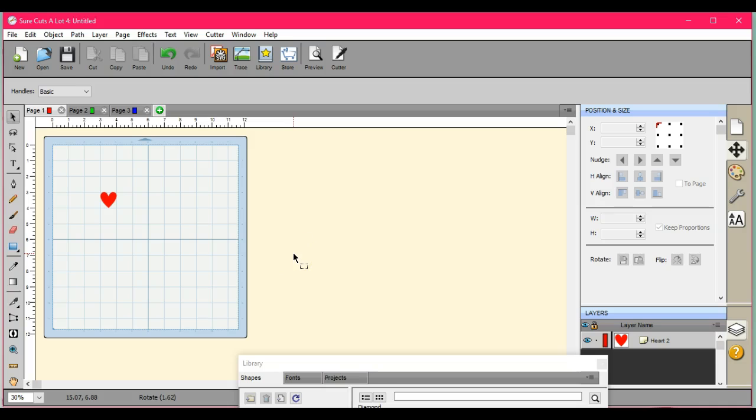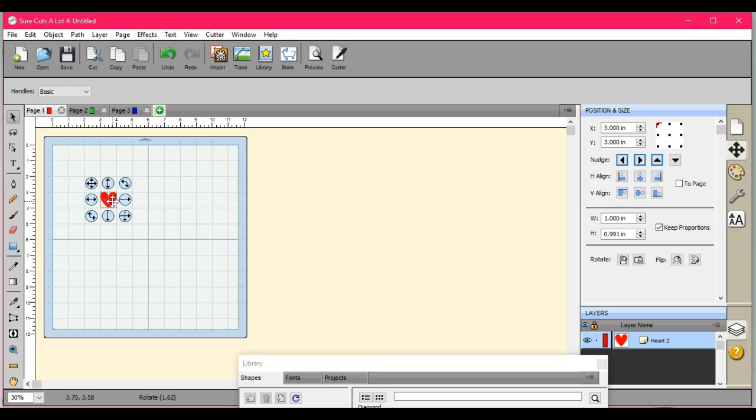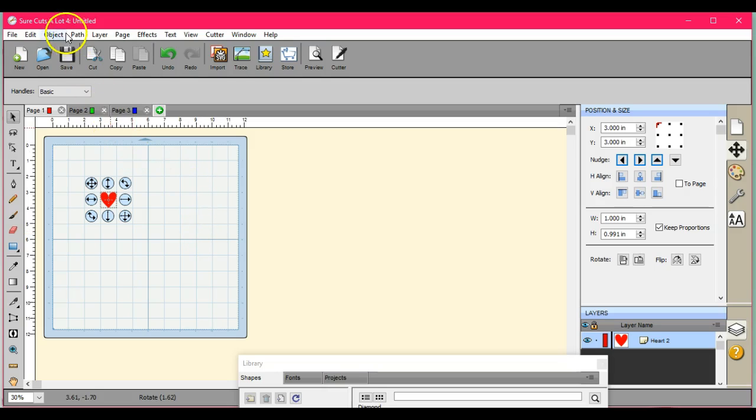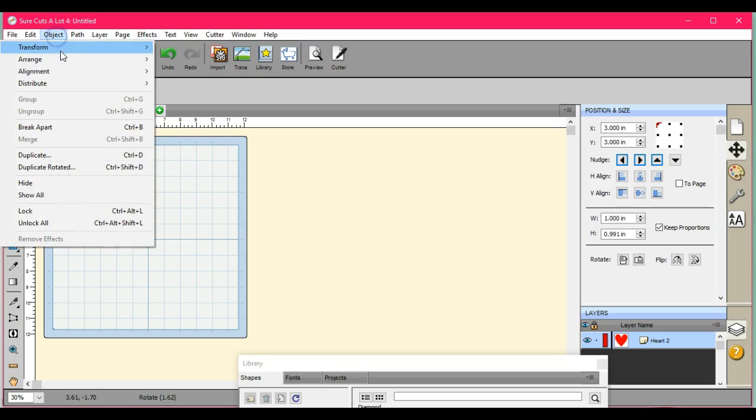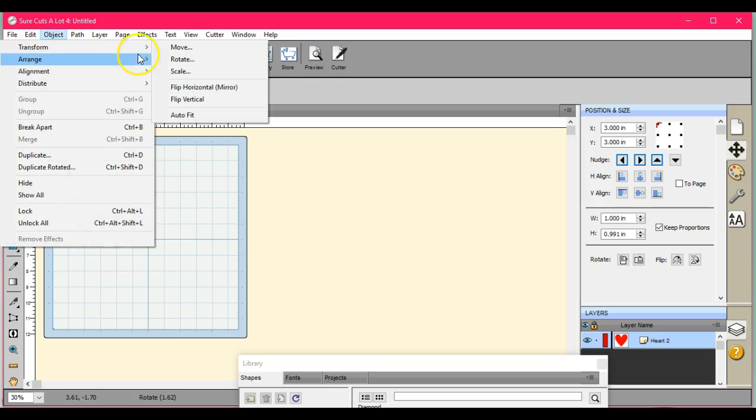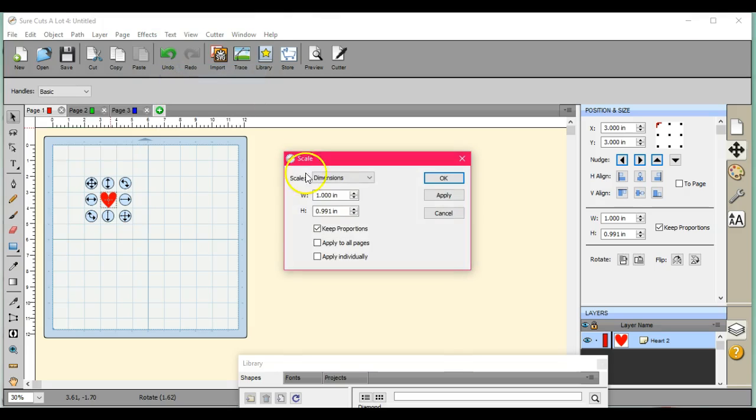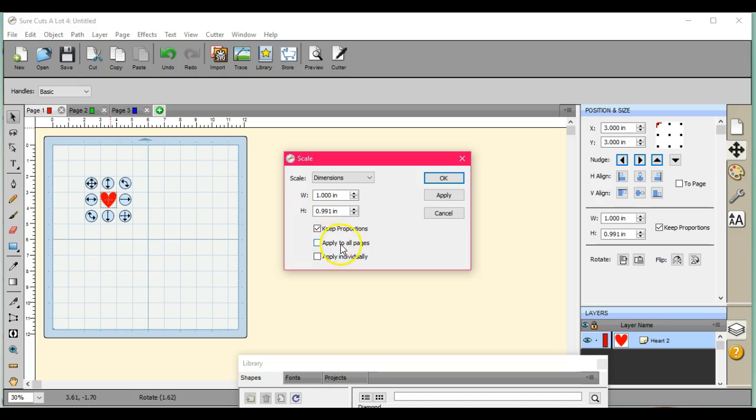Sure cuts a lot 4 is an amazing program and I really think everybody should have it. But when we go to resize these, we can come up here, Object, Transform, Scale. We can scale by dimensions. You can do your keep proportions, but look right here, apply to all pages.